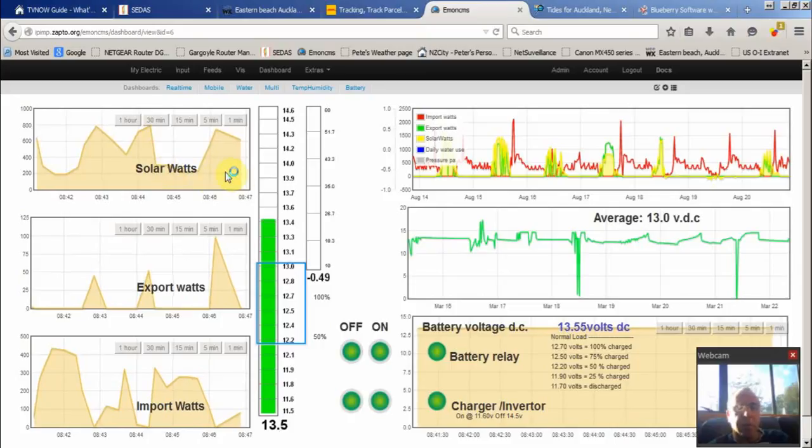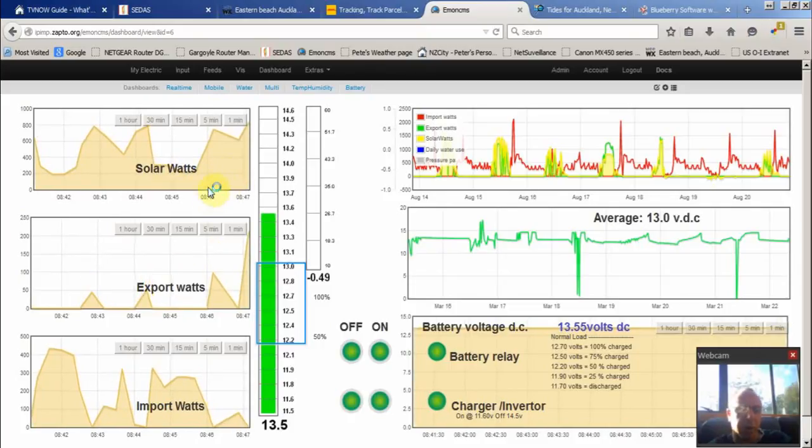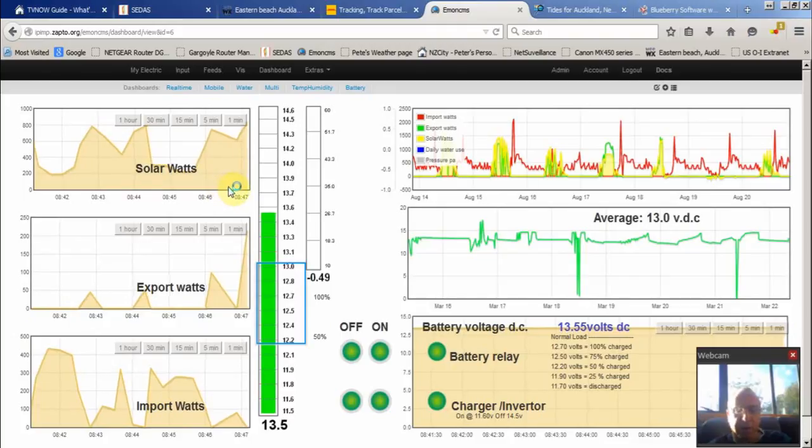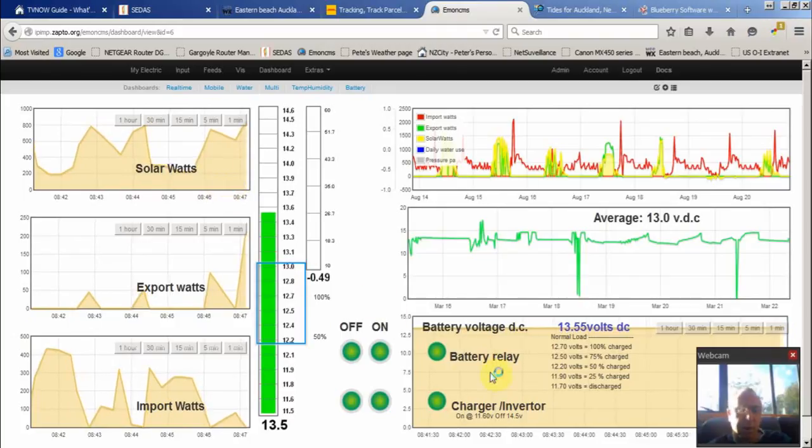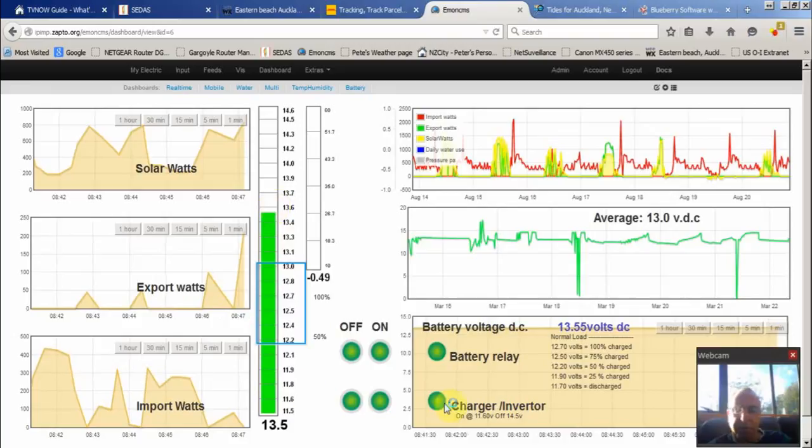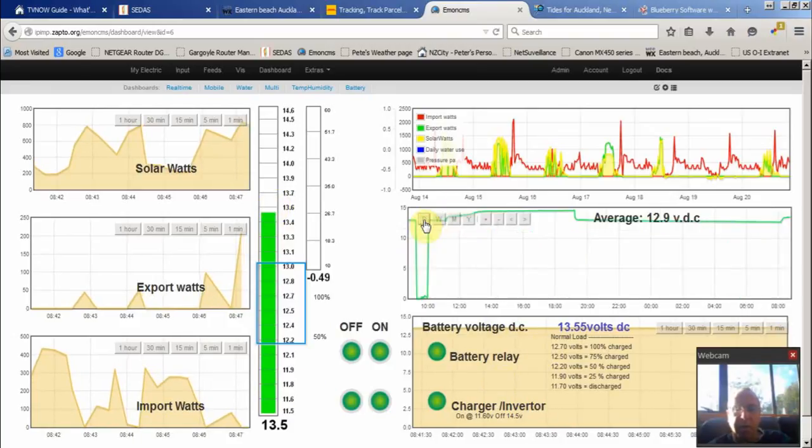It's a similar sort of display as you've seen before but made and presented in a different way. So it's really just monitoring the batteries. Pretty easy to see.